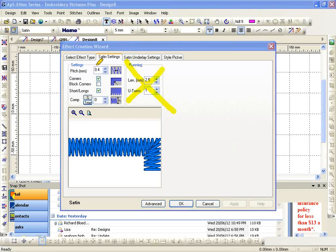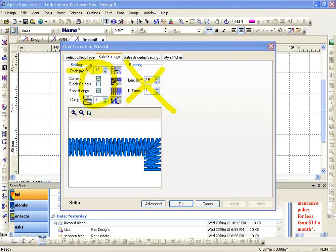Here are the main settings that you concern yourself with. First and foremost, the pitch. Some people refer to that as density. That is how close the stitches are together. 0.4 is your default.